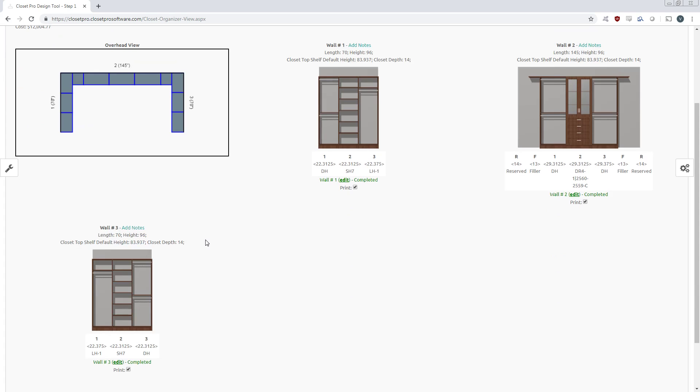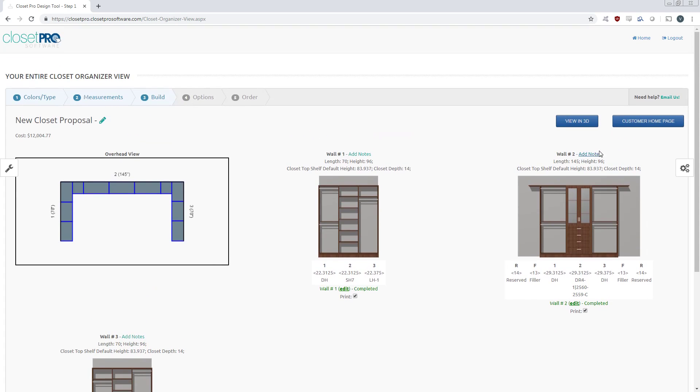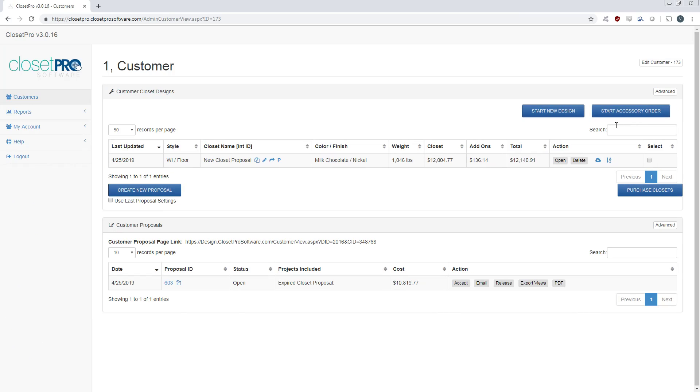So we just have this standard three-wall closet and we want to generate a PDF proposal to send to our clients. You've got to come over here and select the closet or closets that you want to include in this proposal. Just select this checkbox and do create new proposal.